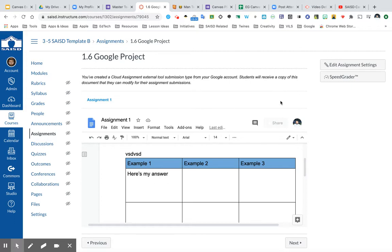If you have any other questions about creating Google Drive Cloud assignments, be sure to reach out to us through our website, www.saisd.net slash edtech.